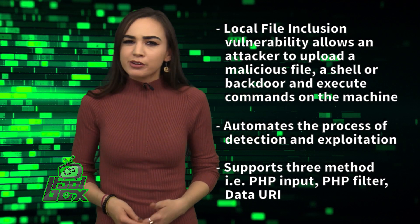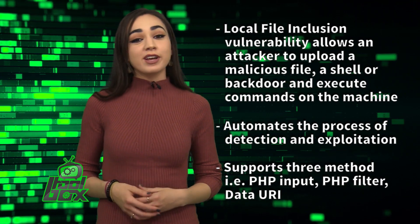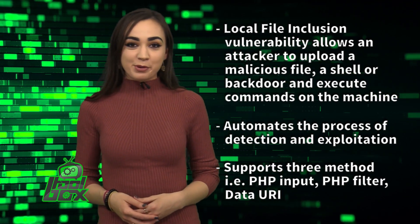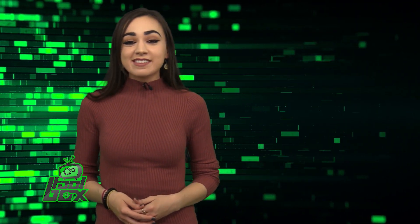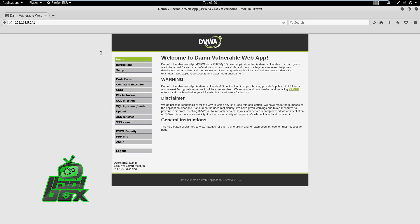Now, you're probably wondering how to use this tool. Well, take a look at this great example. In this demo, we will observe how we can exploit a local file inclusion vulnerability, and we will use DAMN Vulnerable Web App as a target.